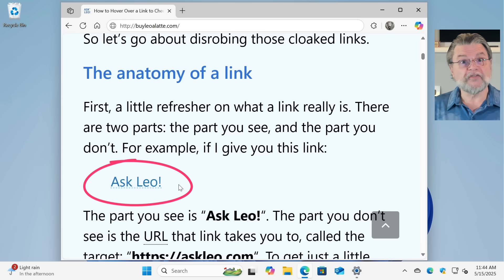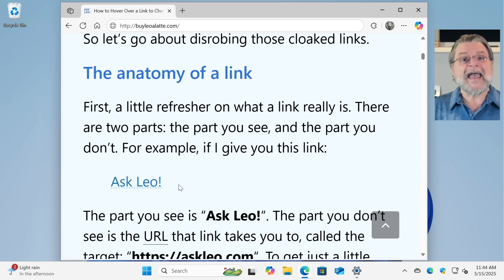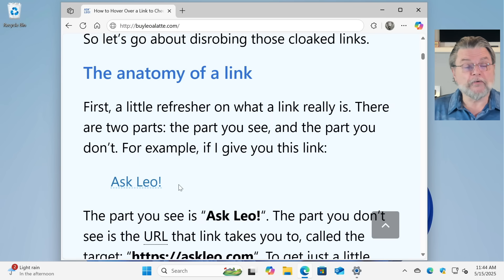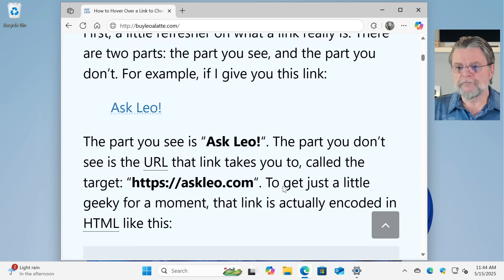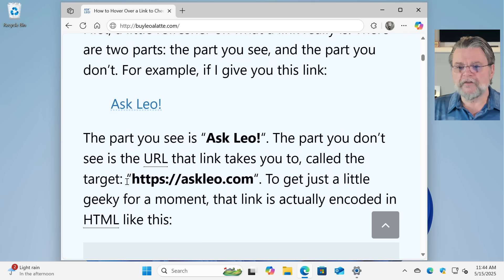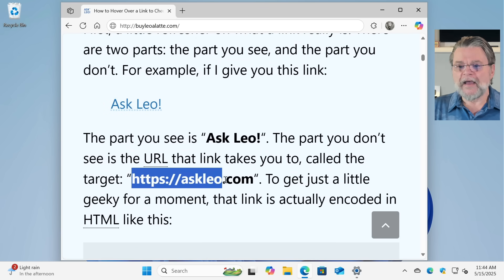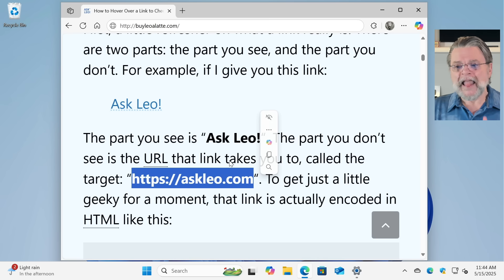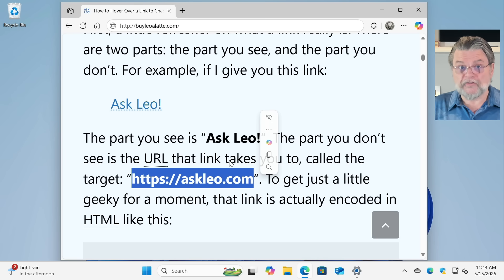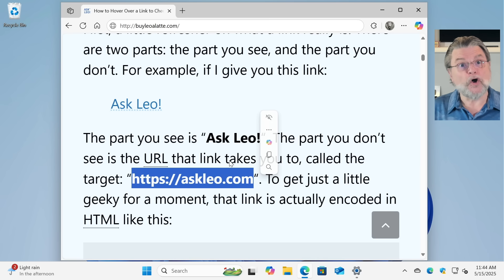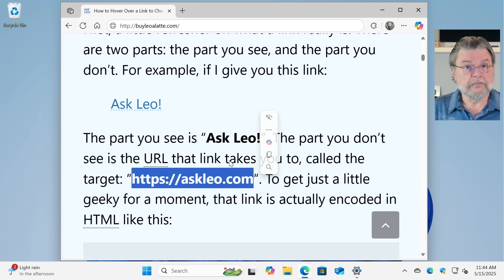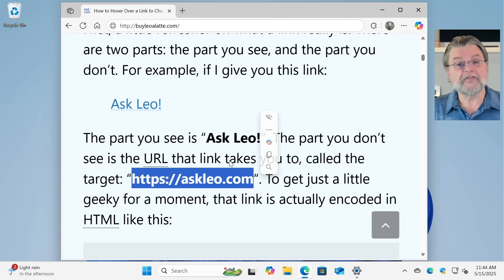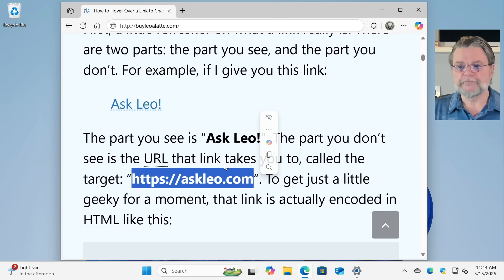The part you see is Ask Leo exclamation point. The part you don't see is the URL. That's this part, the Ask Leo dot com, HTTPS, etc. That's where the link will actually go. So when you click on Ask Leo, it will take you to https colon slash slash Ask Leo dot com.